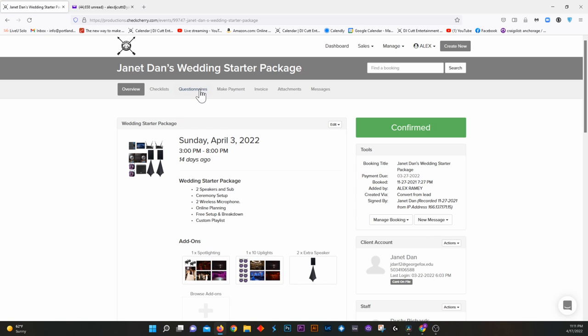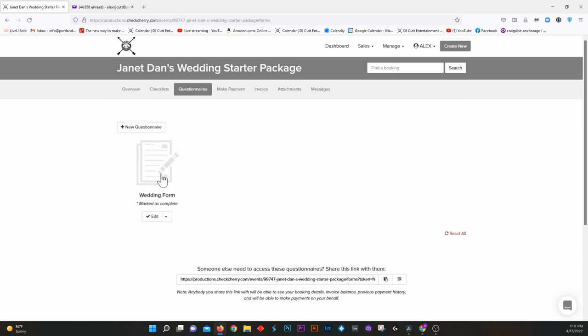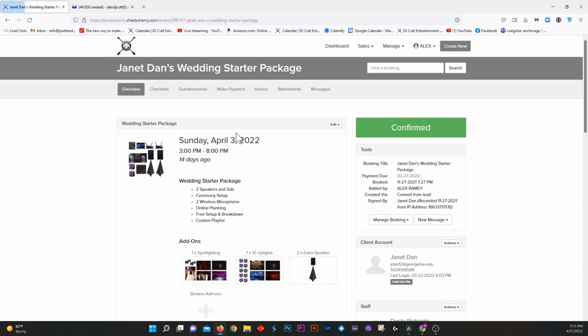All right, so we're logged into a demo account. I'm going to go over the tabs. So what you have up here is an overview of the event, which is going to be the date, the start time, just general information, what packages you've ordered. You can also see the staff that is assigned to your event, and then you can also see all the payments that you made, payment history, what your balance is, all that good stuff.